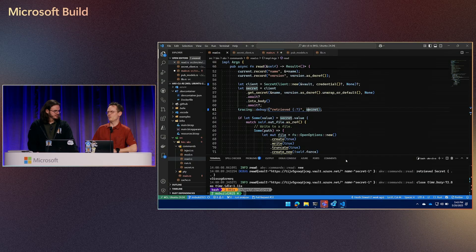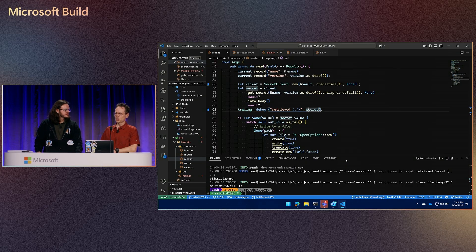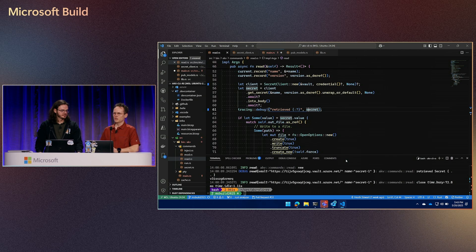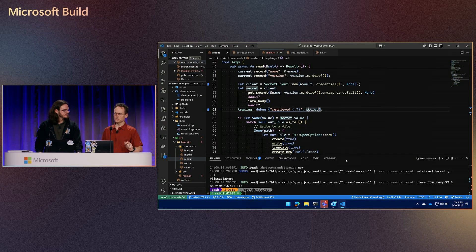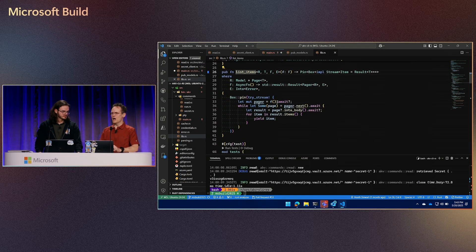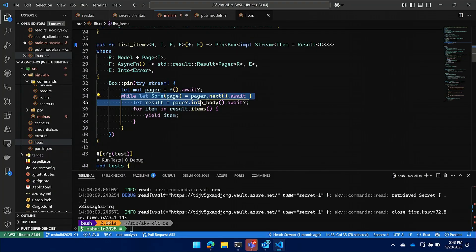Coming up soon: we are working on pageables. Whenever you fetch resources that might have multiple pages — like fetching all subscriptions on ARM or all secrets in Key Vault — we want the experience to be idiomatic in Rust so you can use all your different iterator chain functions. The pageables will come back with all the different resources, and we already have that enabled.